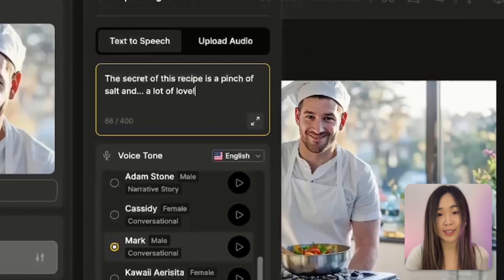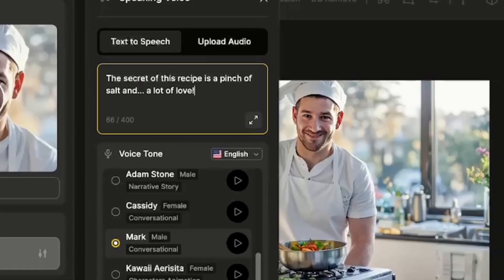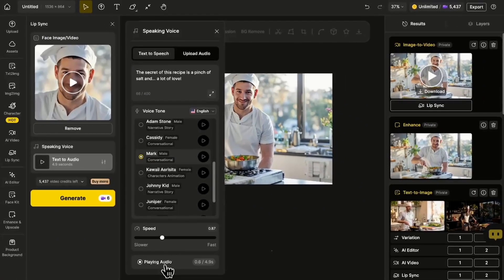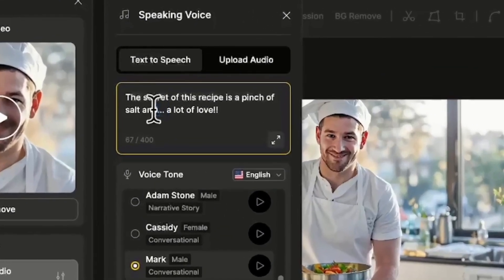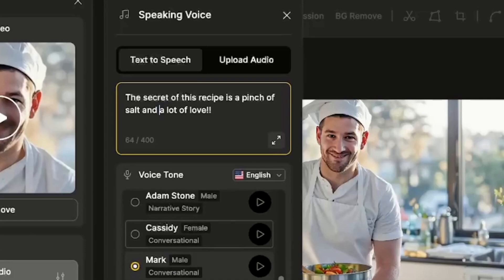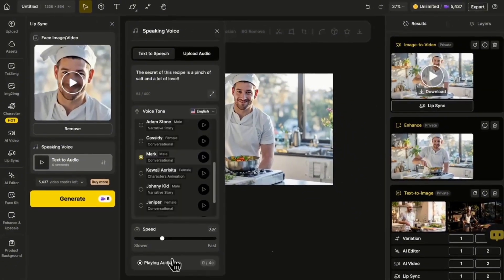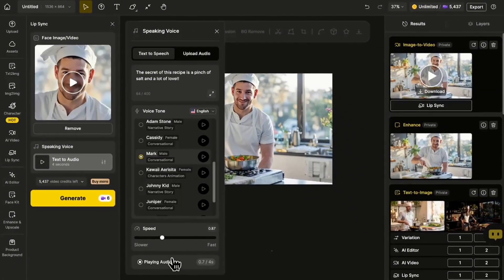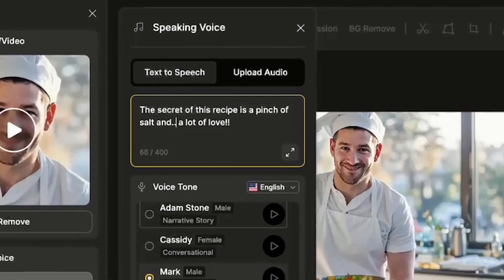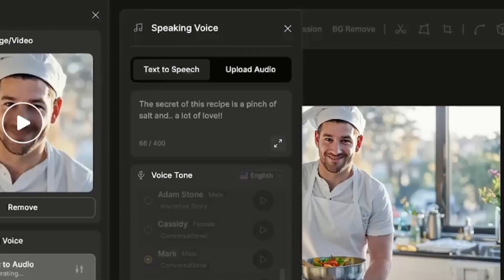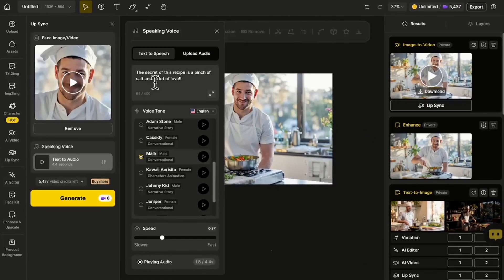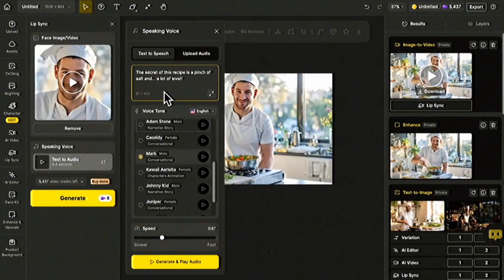Also, the punctuation and the ways you write your text prompt can actually affect the results. Let me try a few as examples. This is the original. The secret of this recipe is a pinch of salt and a lot of love. This is removing the three dots. The secret of this recipe is a pinch of salt and a lot of love. This is to add only two dots. The secret of this recipe is a pinch of salt and a lot of love. Can you hear the differences?